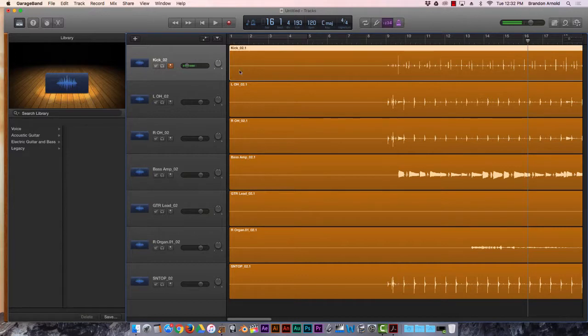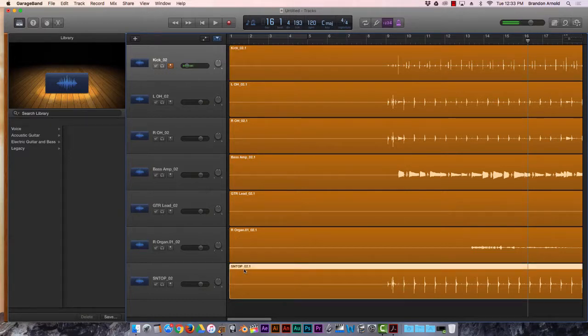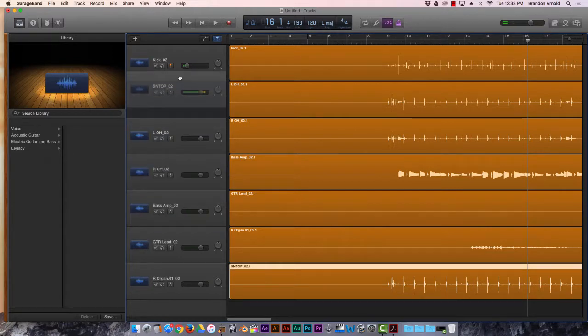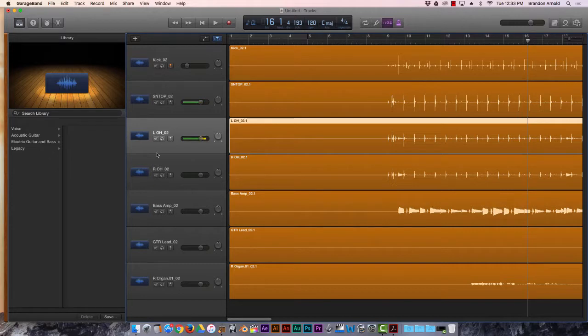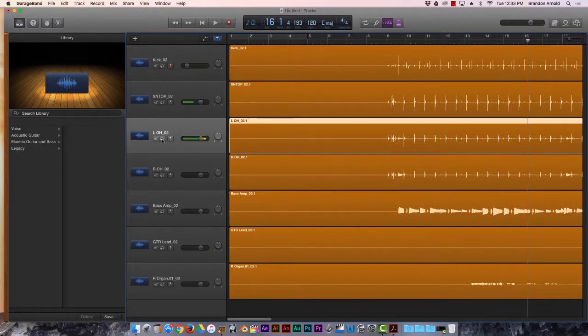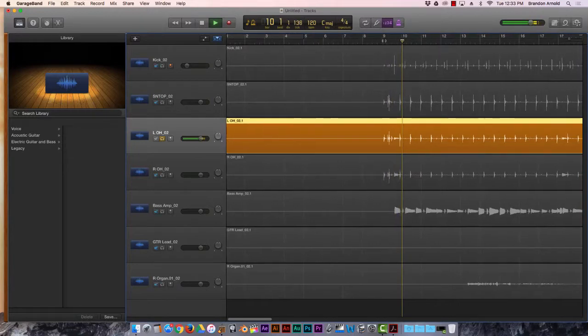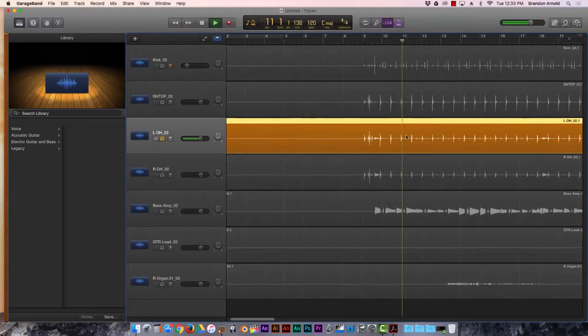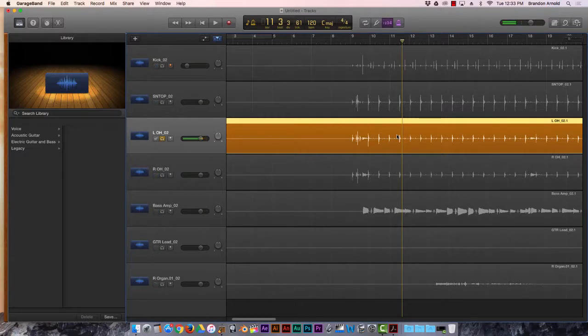And then what I would do is group them together. So you want all of your drums kind of next to each other. You want all of your guitars next to each other, all of your keyboards next to each other. All that kind of stuff. So this one, snare top, so I want to move this up by the kick drum like that. And then I've got my left overhead. If you want to solo them, just click on the headphones and it'll only play that one track. So this is a mic that's overhead of all the drums, so you can kind of hear all of them at once.